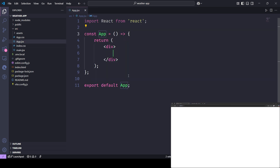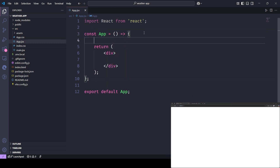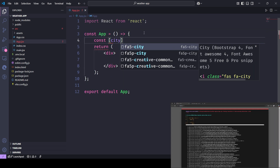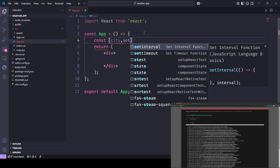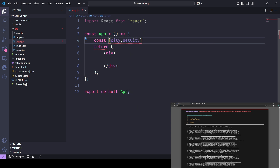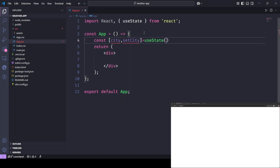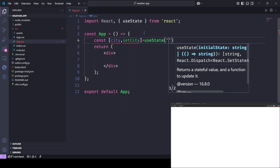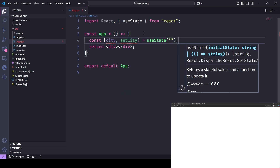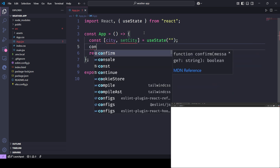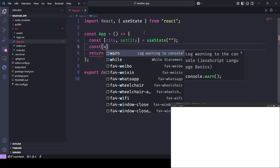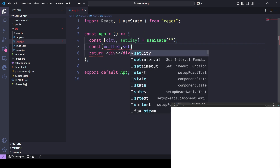Now let's build the app logic. We'll create a functional component and manage two states: one for the city input and one for the fetched weather data. On clicking the search button, we'll trigger an async function that makes the API call.